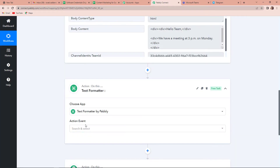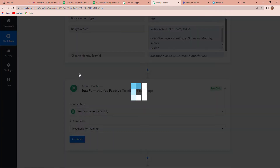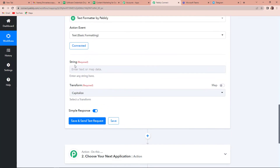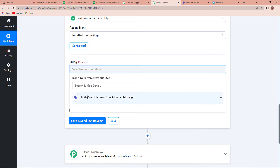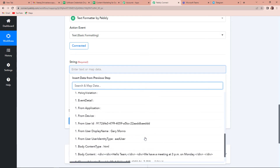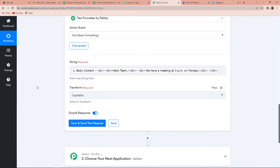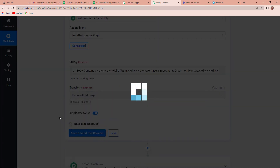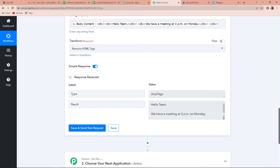So here I'm going to add another action step, and this time I'm going to use a feature by Pabbly called text formatter. Let's click on this, and the action event would be 'text basic formatting'. Now I'm going to click on connect. Once connected, we are going to map the string we wish to change — the string is this, the message. How do we want to transform it? We want to remove HTML tags, so I'm going to click on that and save and send test request. Here you can see we have received the message without the HTML tags.